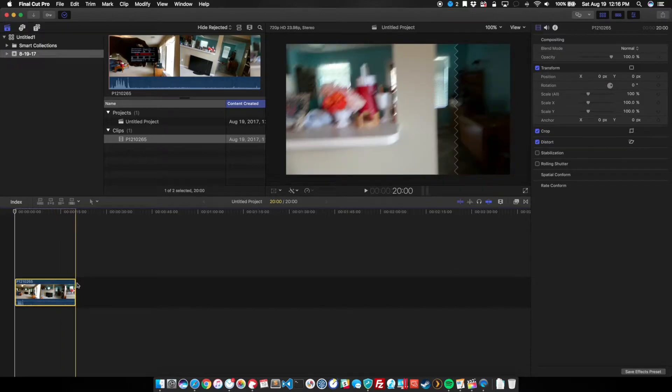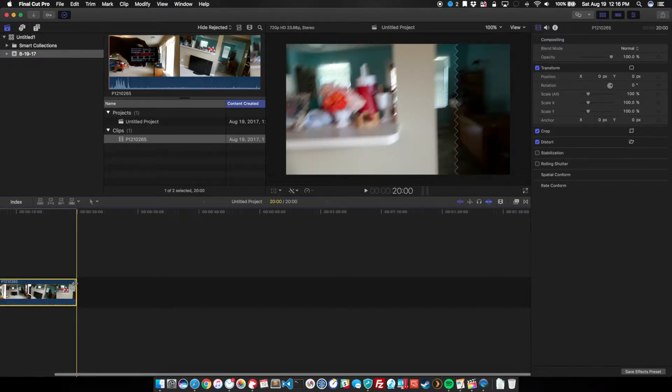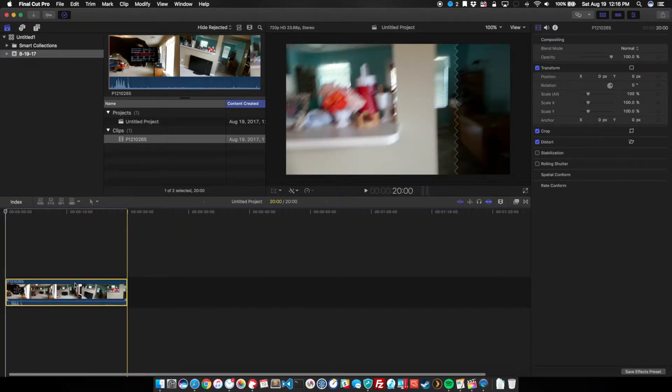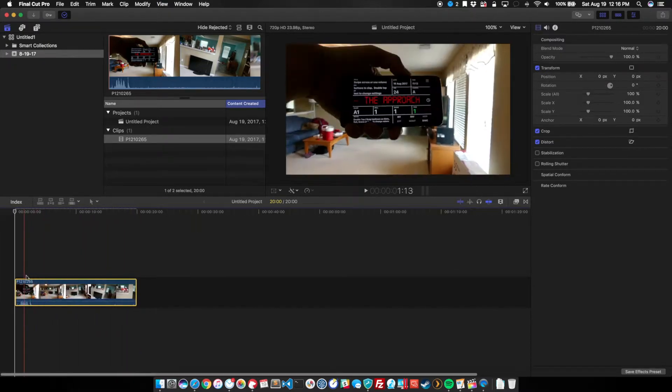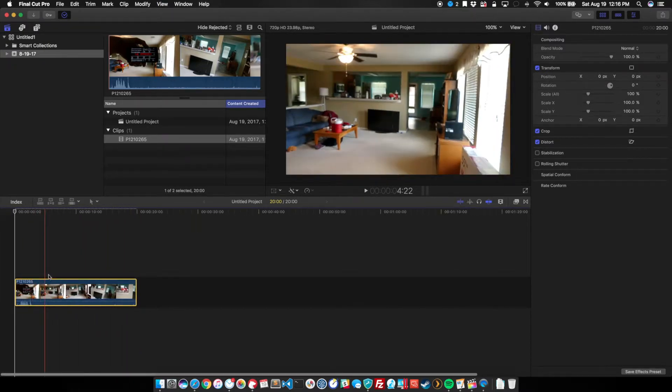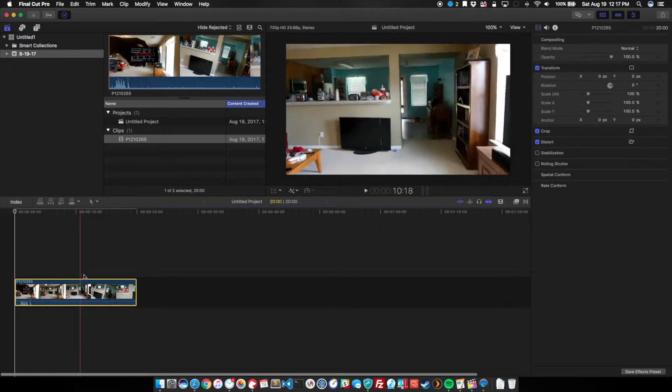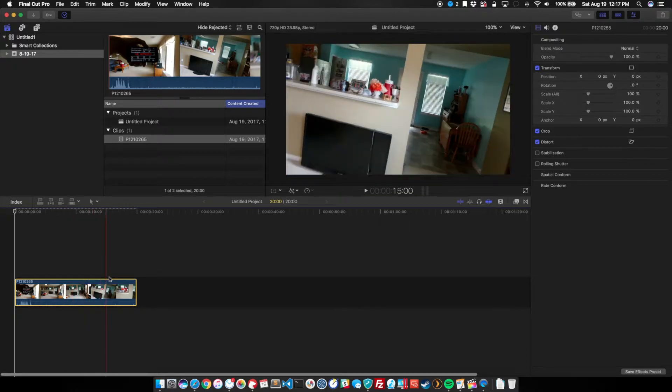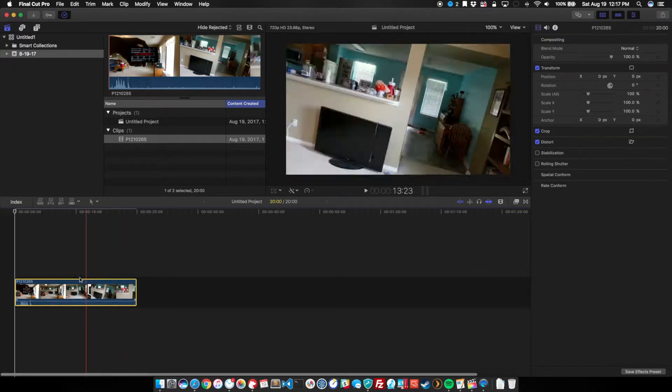Zoom in a little bit, and if we see here, we've got our footage.